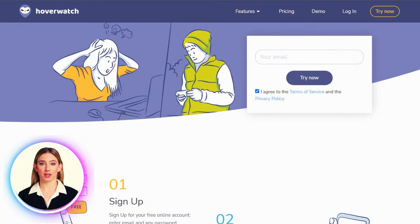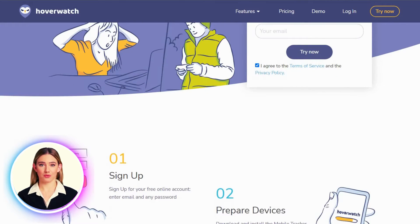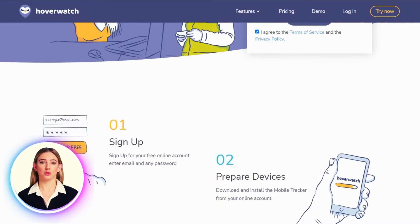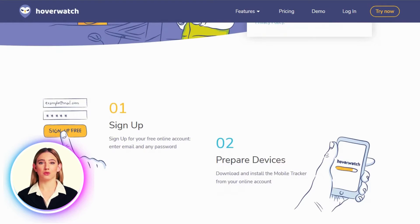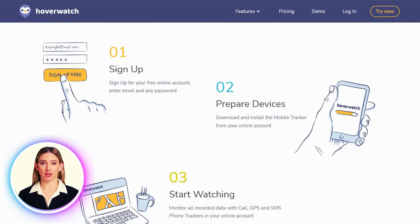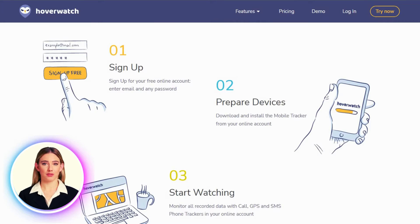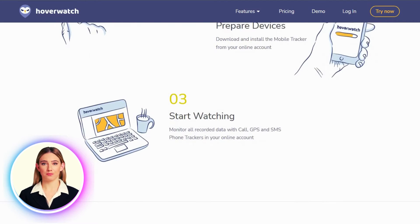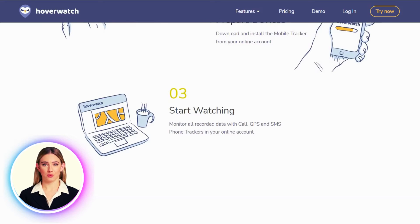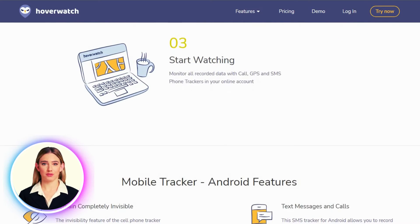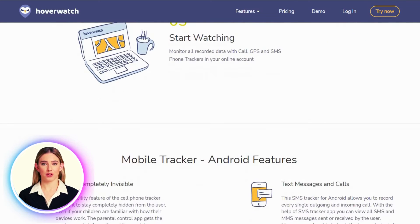It's commonly used by parents who want to monitor their child's online activity, or by employers who want to monitor their employees' computer and mobile phone usage. Hoverwatch runs in the background and records all activity on the device, which can then be viewed remotely through a web-based dashboard. The software is easy to install and use, and provides detailed reports on the activity of the device being monitored.